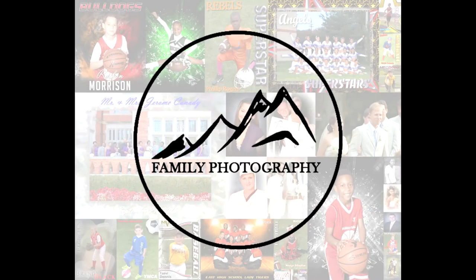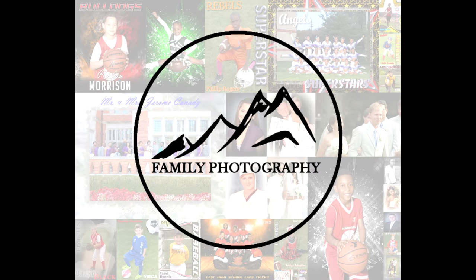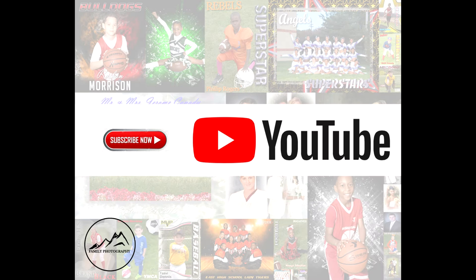Fam Photo right back at you with another quick training video. This one is going to touch on the CLP, some of the landing tabs, and how you use this in conjunction with our other platforms.